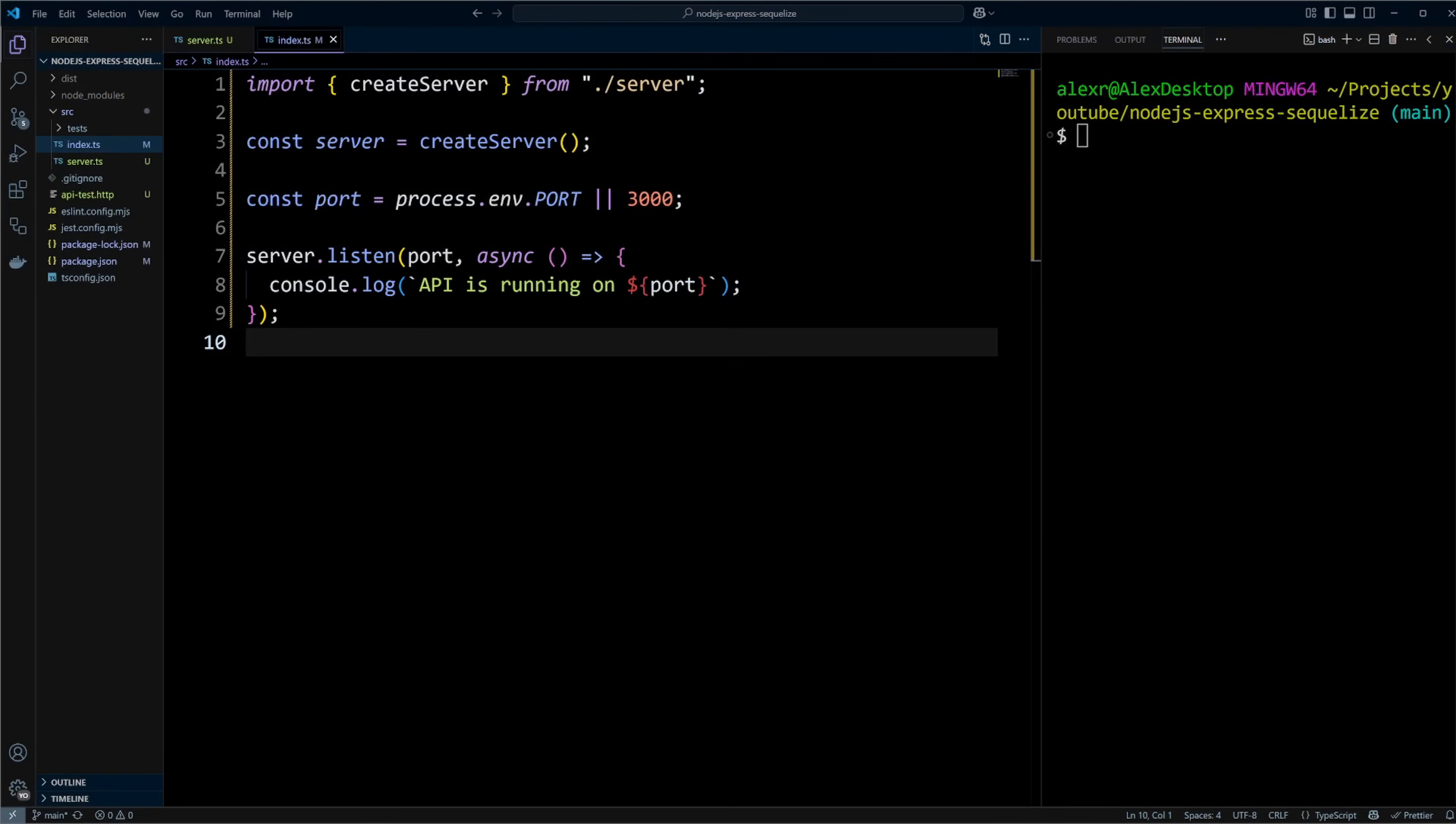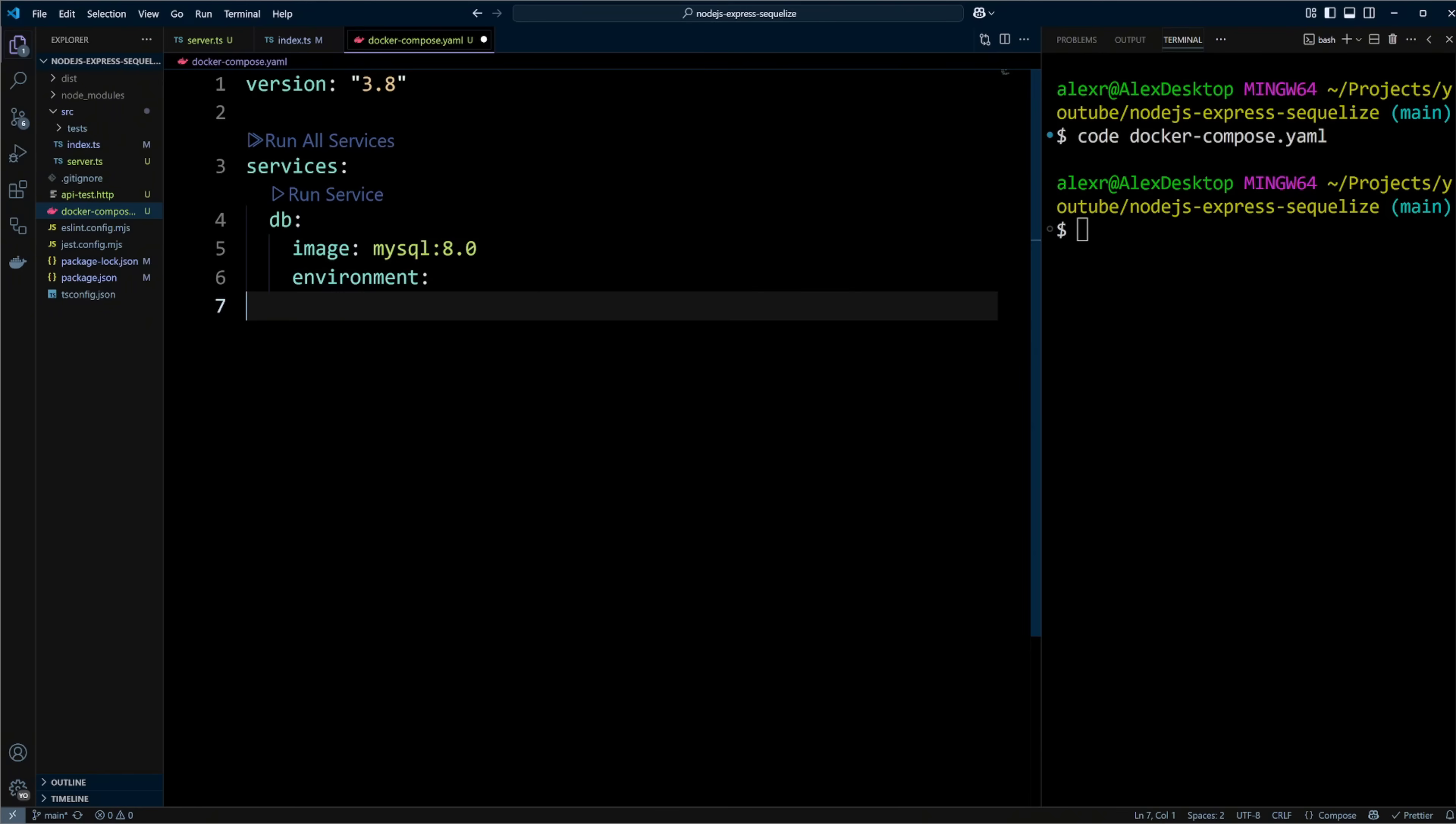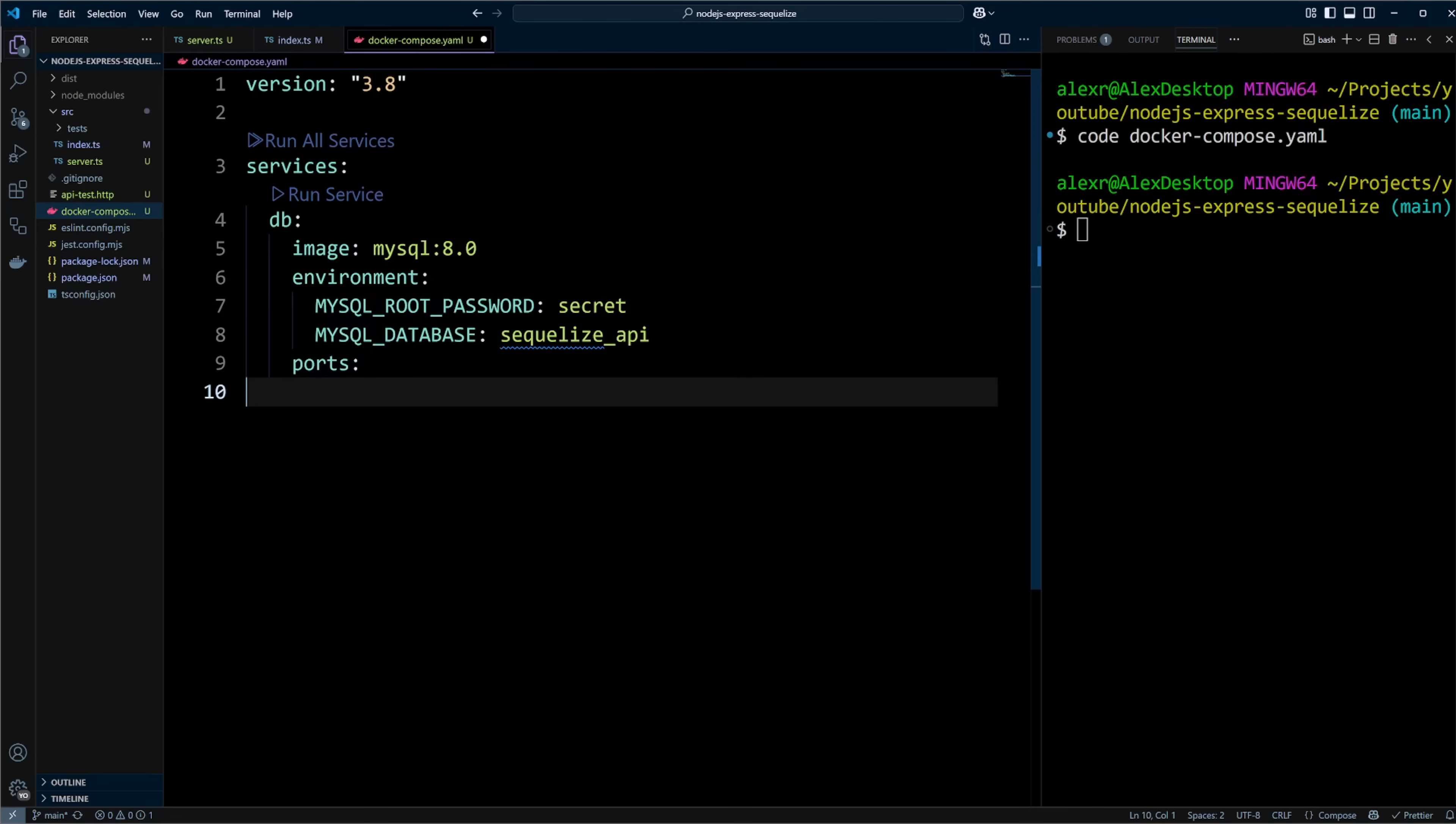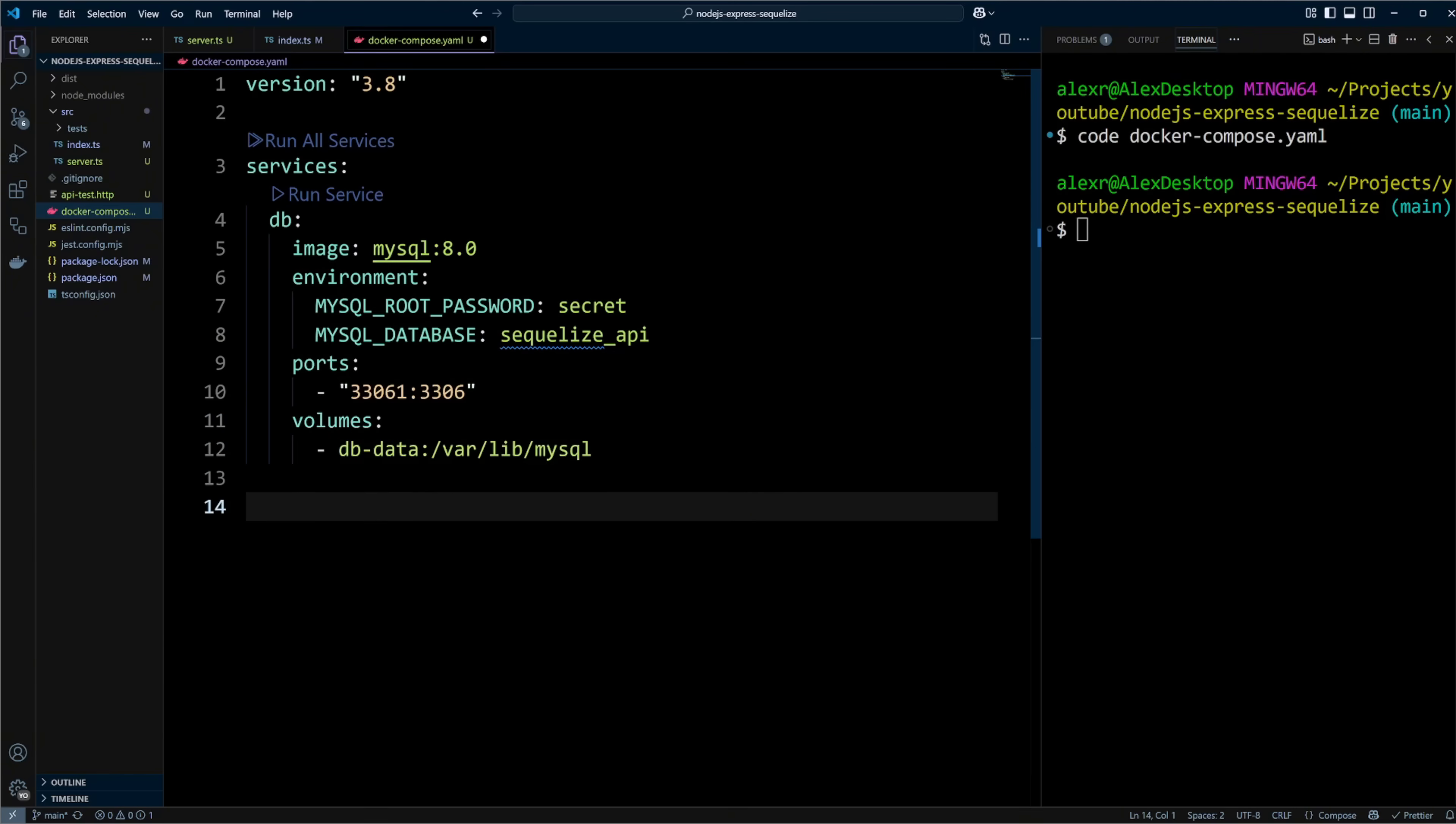In the root of the project, let's create docker-compose.yaml file. In this file, we will set up a database service. We will use MySQL 8.0 image, set a super-strong secret password and create a Sequelize API database. MySQL server listens on port 3306. We will bind this port to 33061 port on the local machine. I have another MySQL database listening on port 3306 on my local machine. That is why I use port 33061. If you don't have anything running on your local machine on port 3306, you can put 3306 instead of 33061. Finally, we define db data volume to persist the data.